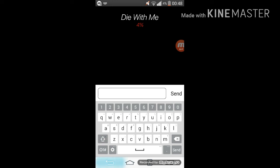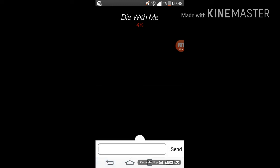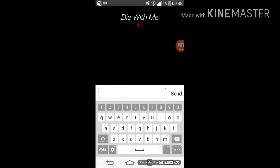So basically Die With Me app is a chat room you can only access when you have battery less than 5%. So basically I think the basic purpose of this app is to not make you feel alone when your phone is dying and you cannot charge it. So this is Die With Me app.